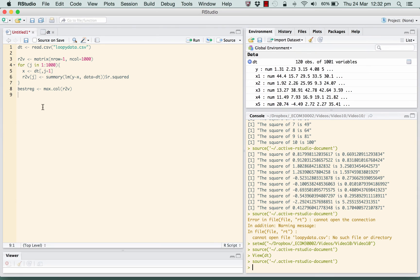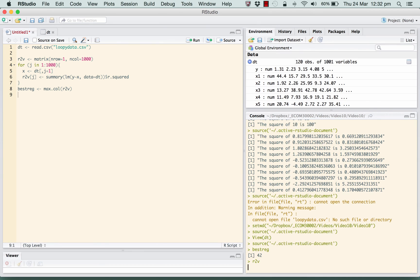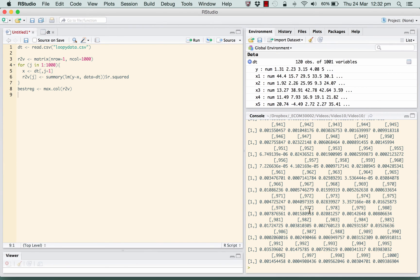Let's run that. It sits there for a minute while it does the thousand regressions - and now it's finished. Let's look at what's in best_reg: 42. The number 42 returned is the number of the regression which is the best one - which column of the R-squared matrix is the best. Looking at r2v you can see a big matrix: the last regression had an R-squared of 0.009, the 999th had 0.0003, and so on. Max.col went through and picked out regression number 42 as the best.